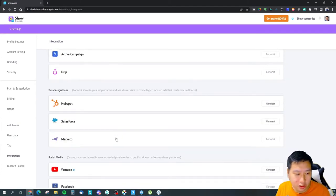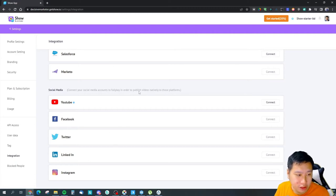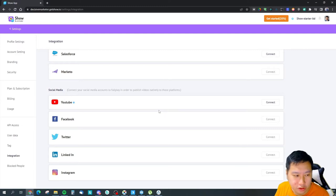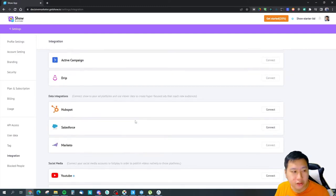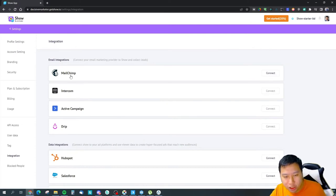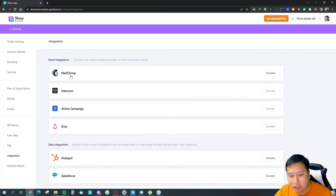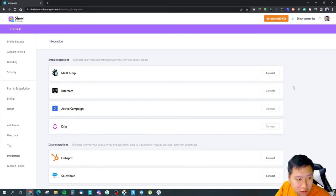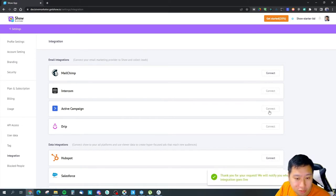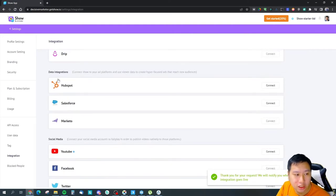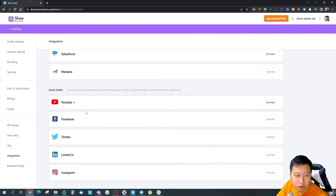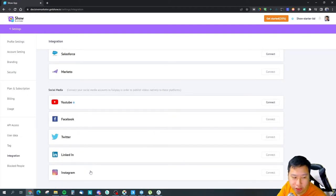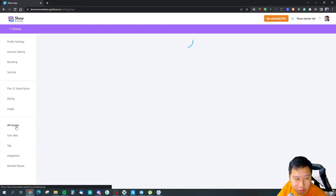And also you may want to have it integrated with your email tools or any CRM tools or social media so that you can publish those videos directly onto your socials. You can have Mailchimp, Intercom, Active Campaign, Drip. These are currently, only Mailchimp is available I believe, so the rest they are still working on it. And then you've got HubSpot, Salesforce, Marketo, and then YouTube, Facebook, Twitter, LinkedIn and Instagram.